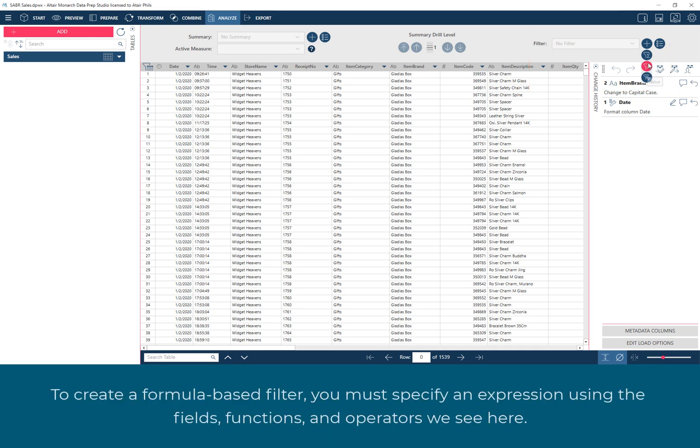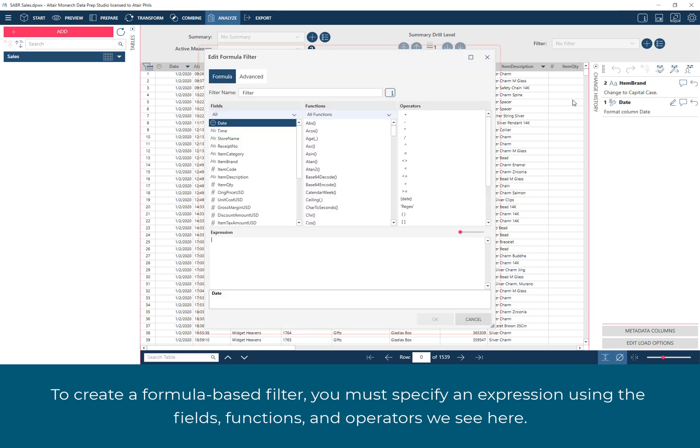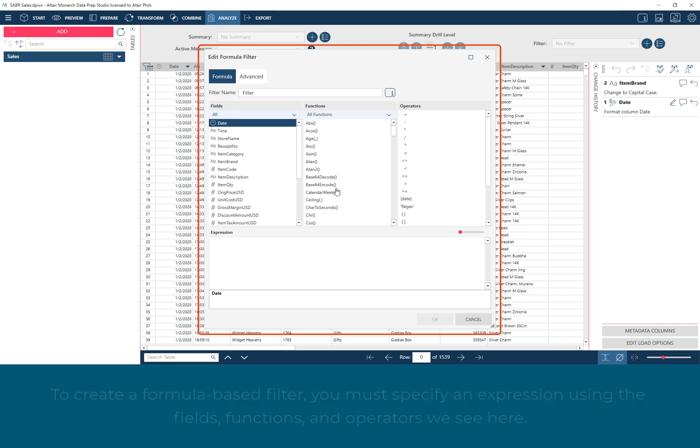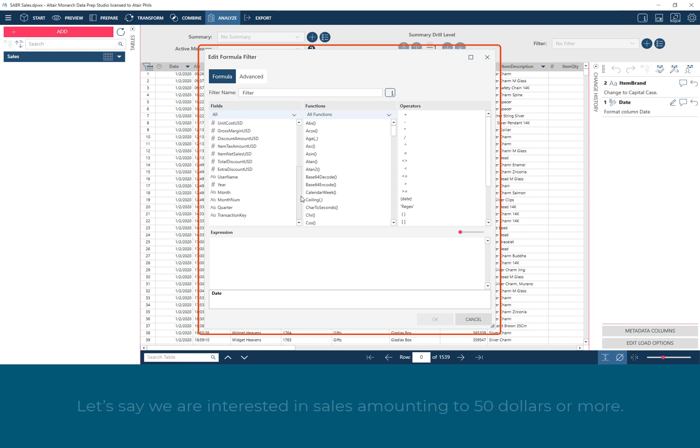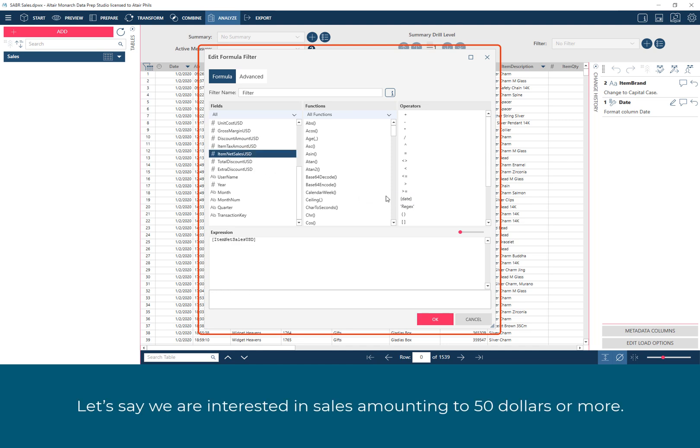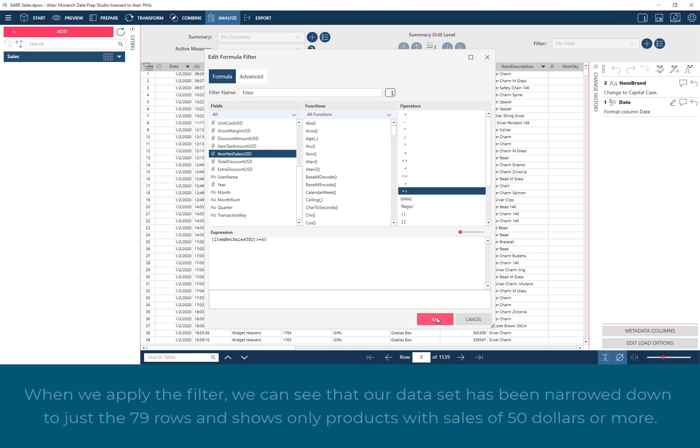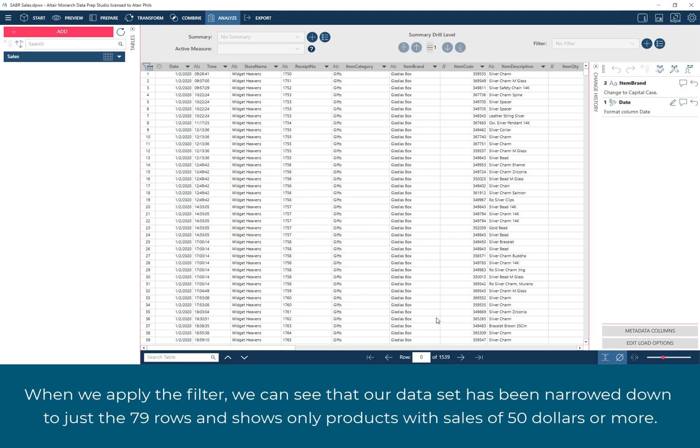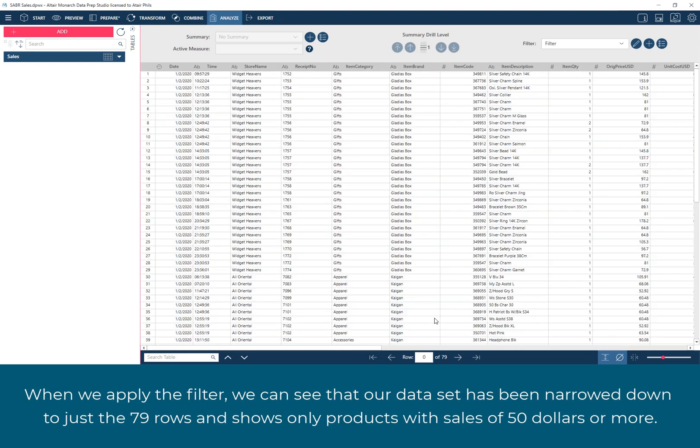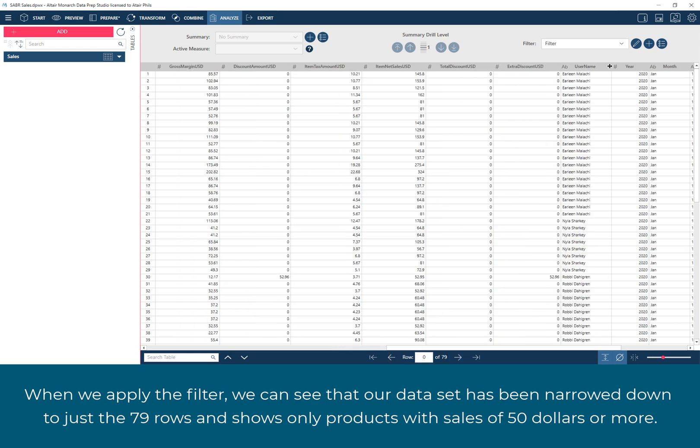To create a formula-based filter, you must specify an expression using the fields, functions, and operators we see here. Let's say we are interested in sales amounting to $50 or more. When we apply the filter, we can see that our dataset has been narrowed down to just 79 rows and shows only products with sales of $50 or more.